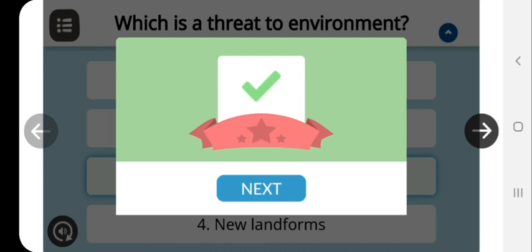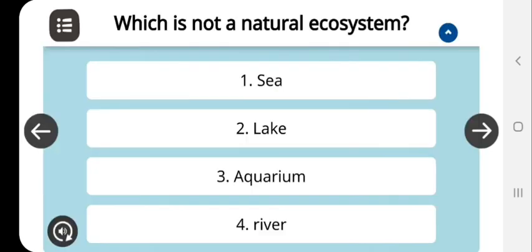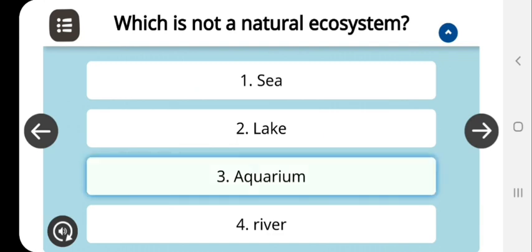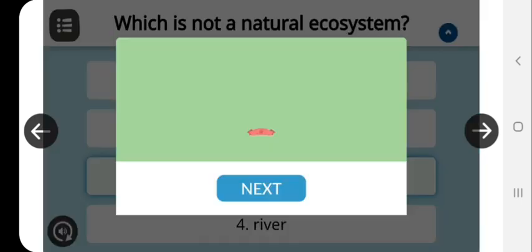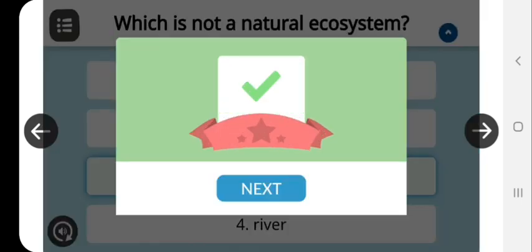The second question is: which is not a natural ecosystem? As we know, sea, lake, and river are natural ecosystems, so aquarium will be the correct answer. We can check it. Now this is also correct.